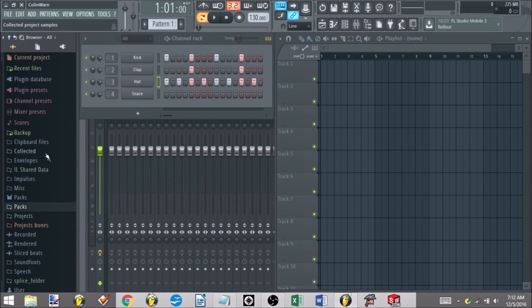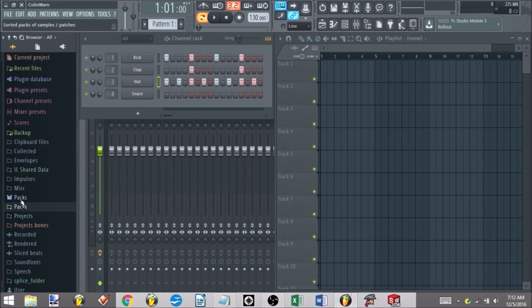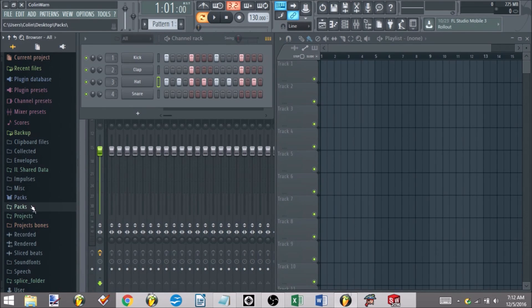You'll see maybe one or two more additional folders. Open this up, you'll just see the packs option usually. You see I have a second packs option here - this is something I've personally imported.